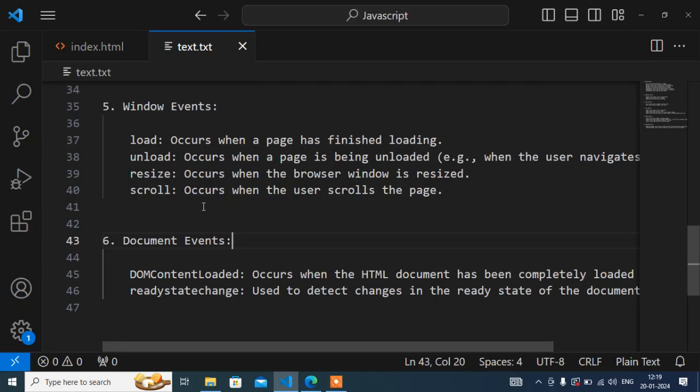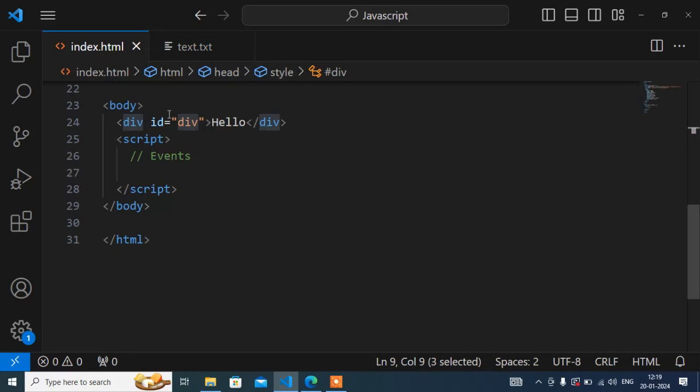Hello guys, welcome to this video. My name is Anun and today in this JavaScript tutorial I'll show you what the resize event is. This event is very important and very useful, and in this video I will show you the syntax of this event and the purpose of its use.